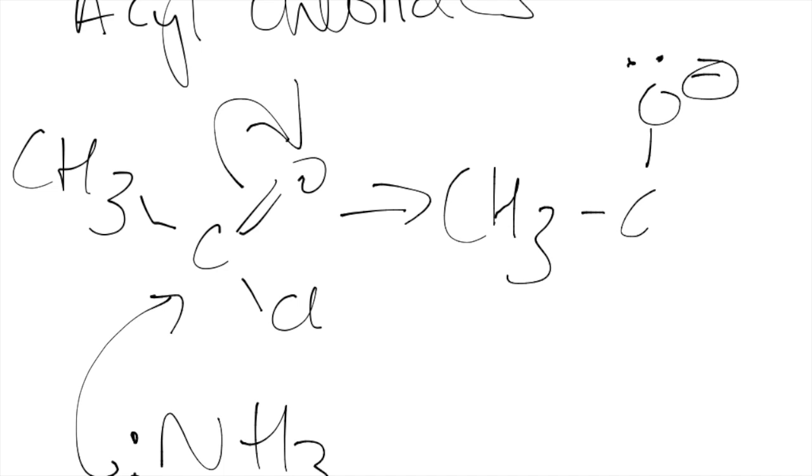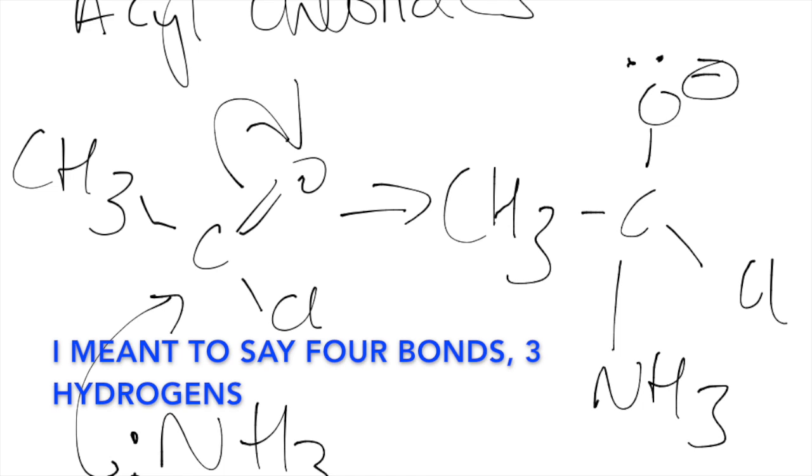Show our lone pair ClNH3. Oh it's got three bonds so what I like to do is this and it's much better.